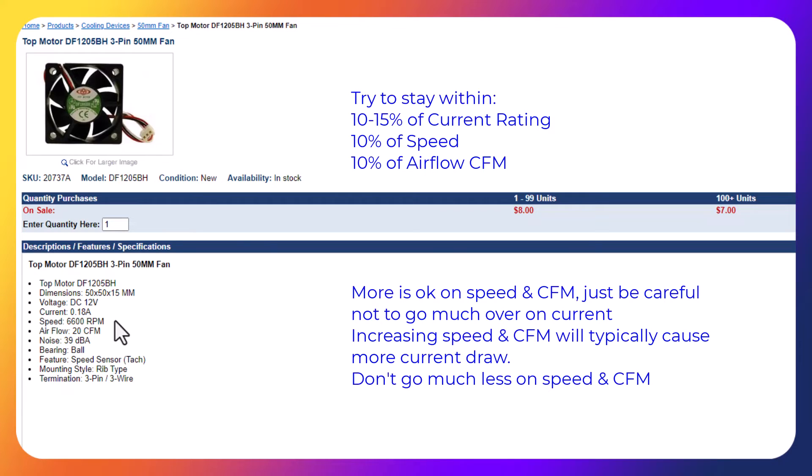The downside of bumping up the speed above the 6,600 RPM is you probably draw more current that might cause an issue. So try to stay within maybe 10% of what's here, and I feel like I'm pretty close with what I've got in stock. I'm going to get it installed and we'll see how this thing does.